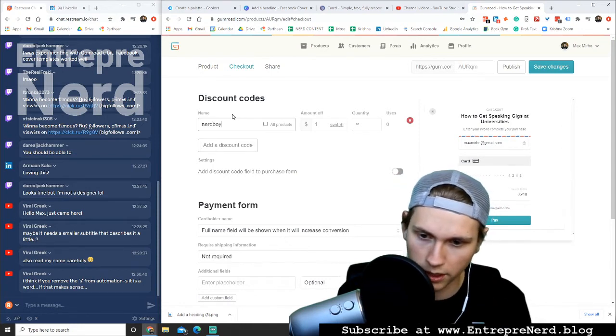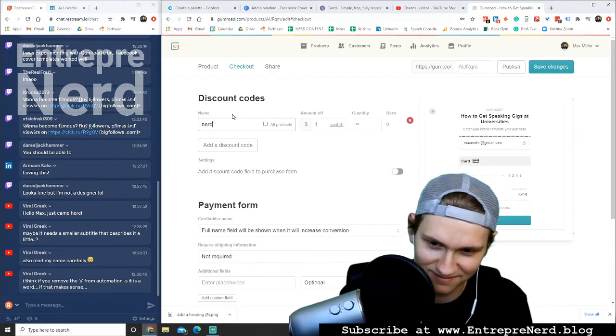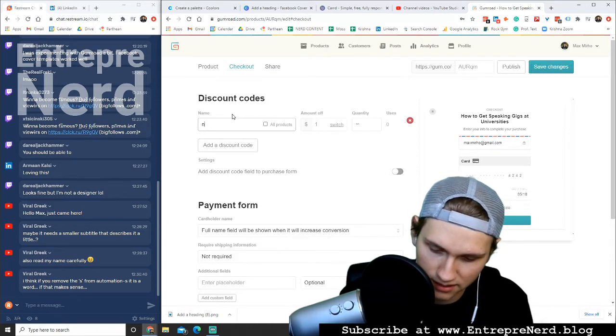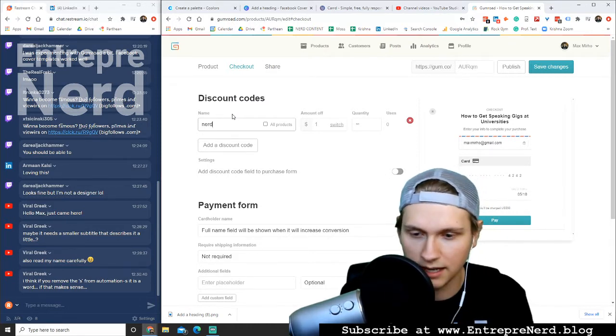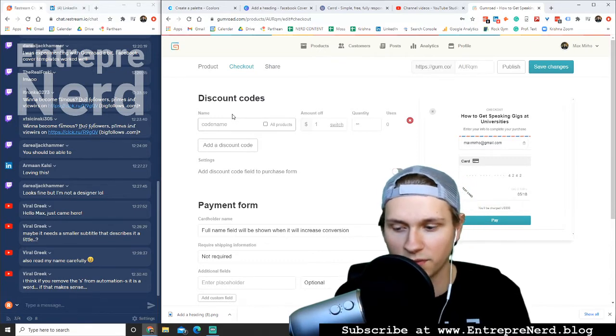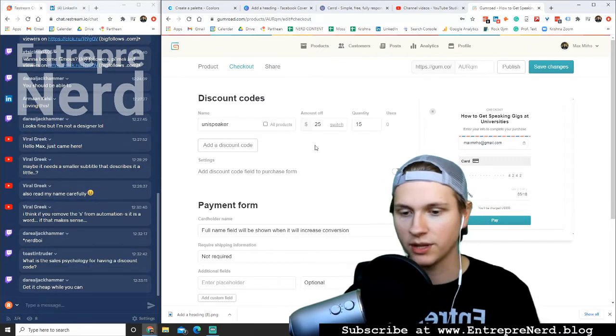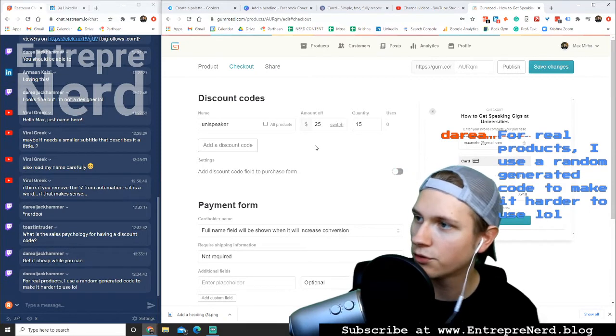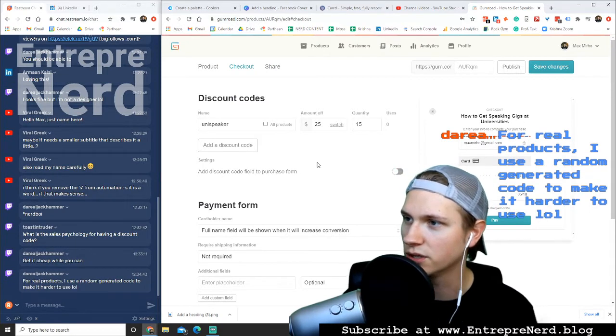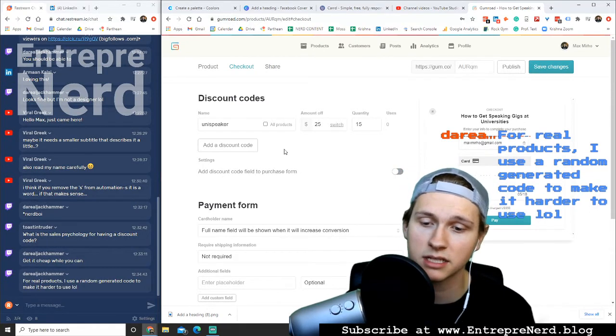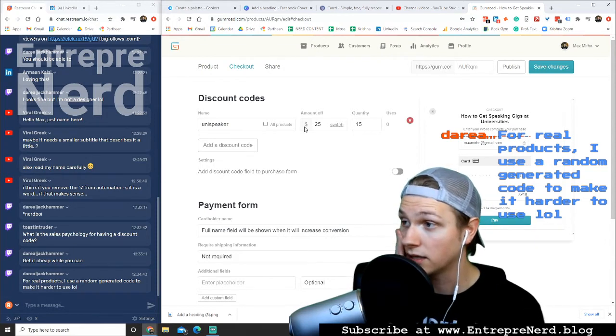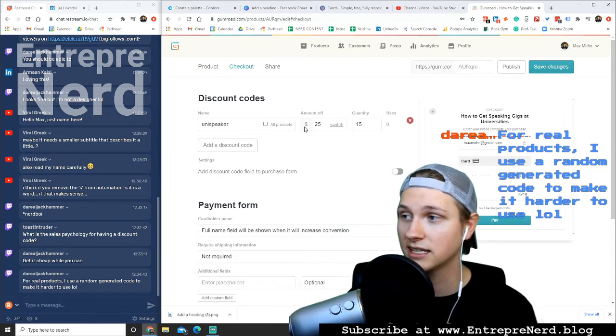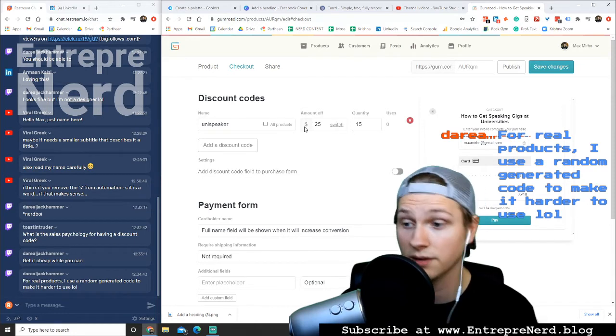We're adding the discount code. Nerd Boy? Can I not all caps it? I guess there's no all caps. Nerd Boy. Let's come up with something more professional. Uni speaker, let's do that. For real products, I use random generated code to make it harder to use. That's a good point. I like that, that makes sense.